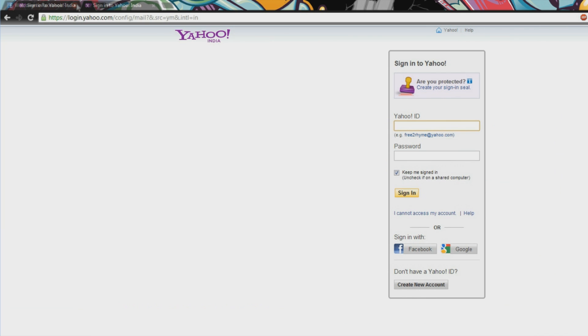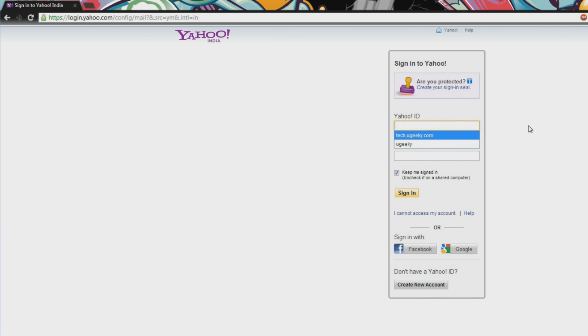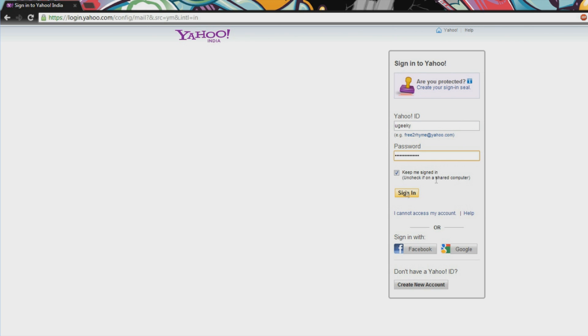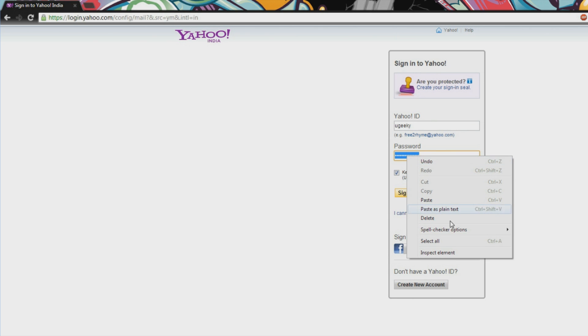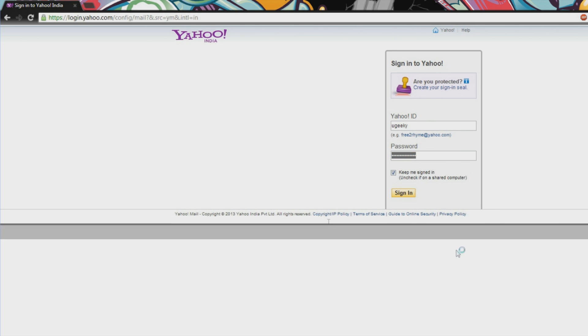To confirm this, we'll go to Yahoo and we'll do the same thing again. So this works on any website. We'll do this again, we'll save any password here, now we'll select it, and the same thing, inspect element.